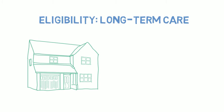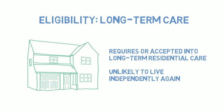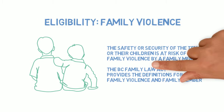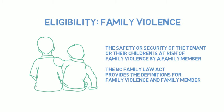Tenants who are assessed as needing or admitted into long-term care can end their tenancy early. These are tenants who are no longer able to live independently. It is also for tenants who need to end their lease to flee family violence.